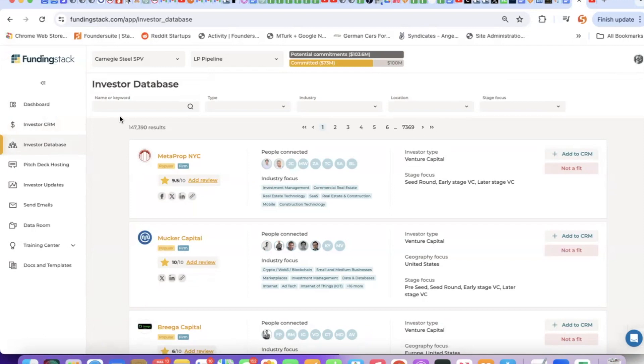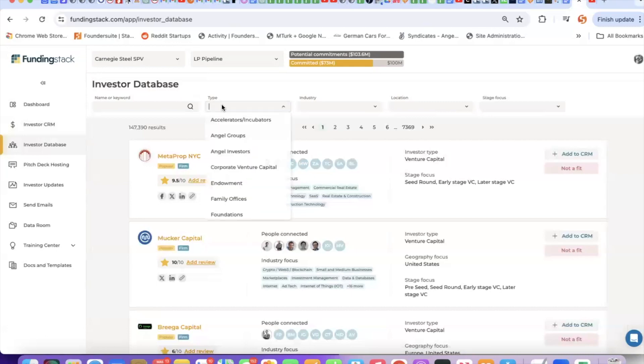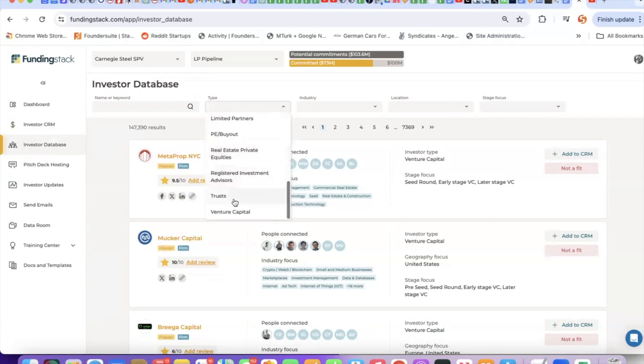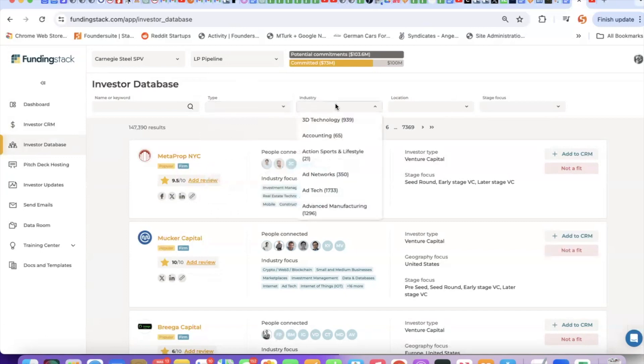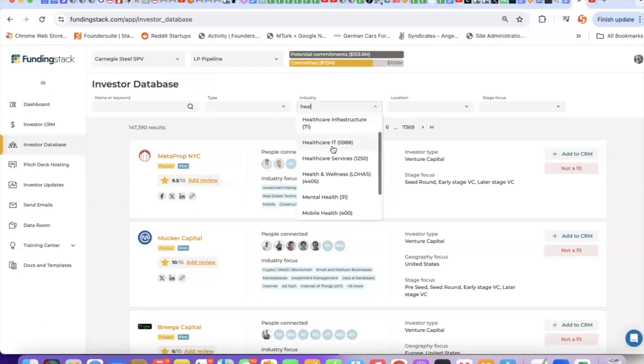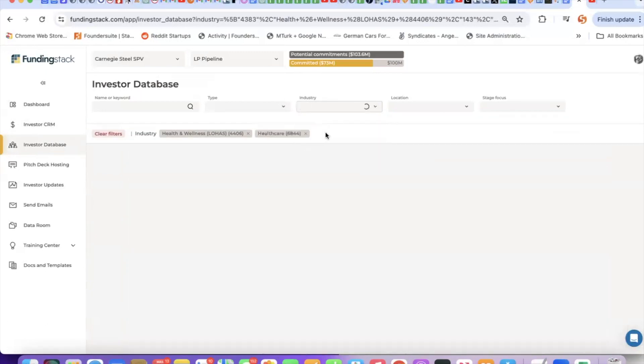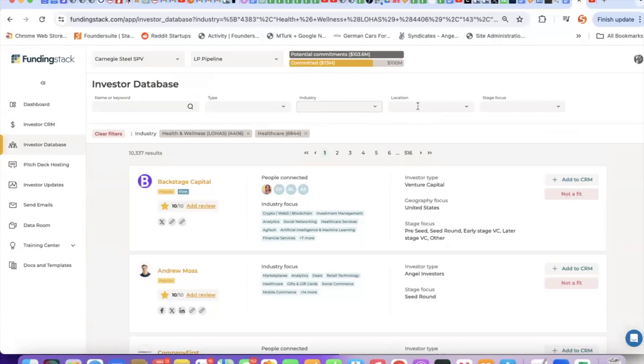The third way to populate the CRM is to browse our investor database. We have roughly 216,000 investors and we have them tagged by type of investor: angel investor, family office, fund of funds, venture capital, private equity. We have them tagged by industry. We have about a thousand different industries. My recommendation here is start typing the first few letters of your industry and then pick the most relevant tags. If I pick more than one tag from the same category, it will expand the results. If I add another category, either type, location, or stage, it will narrow down the results.